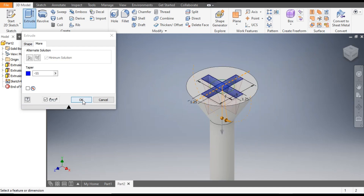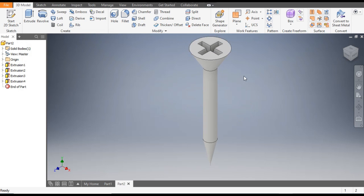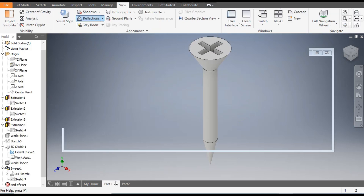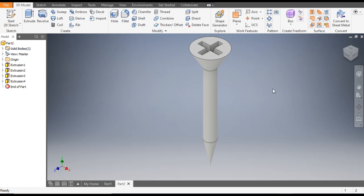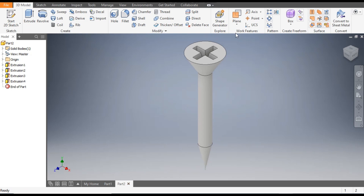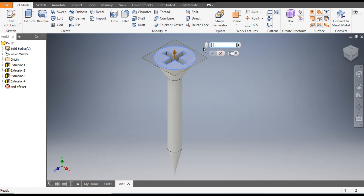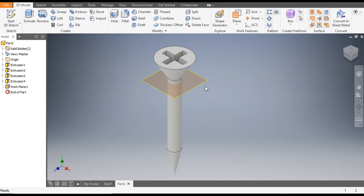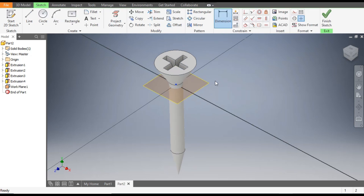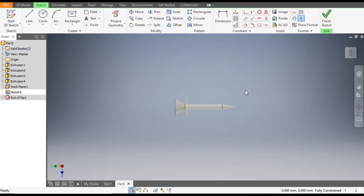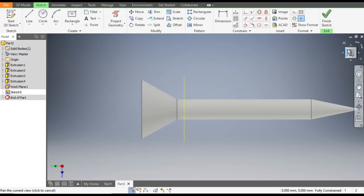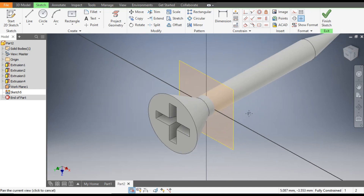Now we will make the thread profile. Go to Plane and select Offset from Plane. Select the top face and give a dimension of minus 6mm. Click OK. Now select this plane, create a sketch, and rotate the view. Go to Project Geometry and select the circle edge — it will project a circle onto this plane. Finish sketch.